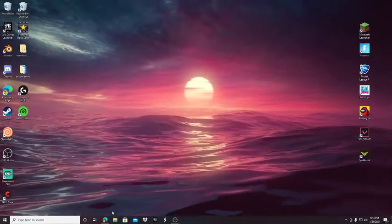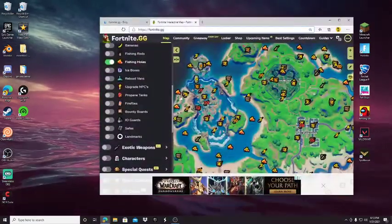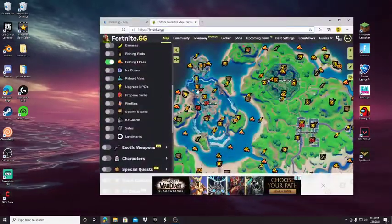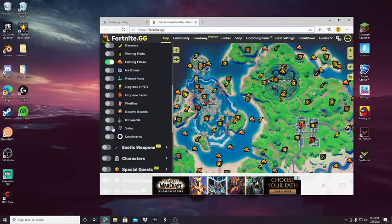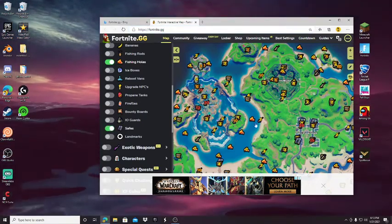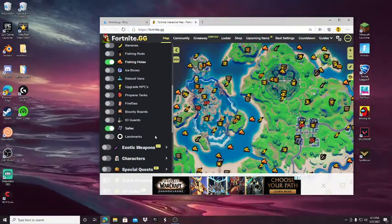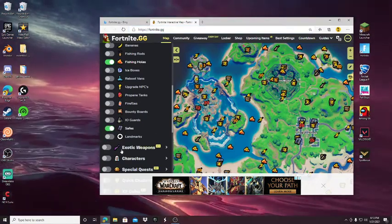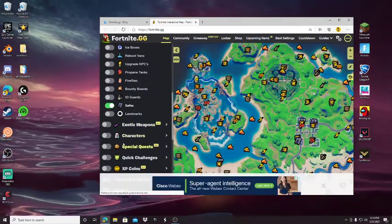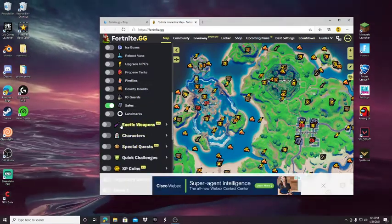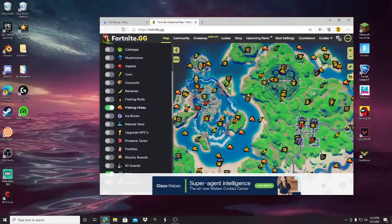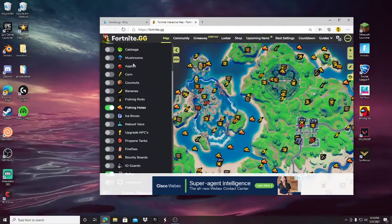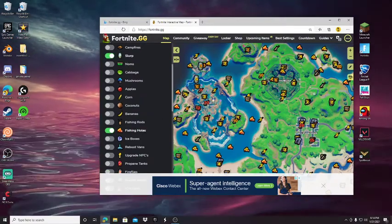If you guys want to find a really good place, this will show where there are safes most of the time which is really good. This thing is called Fortnite.gg, just look it up, it's crazy.